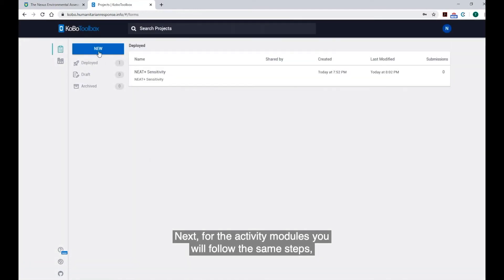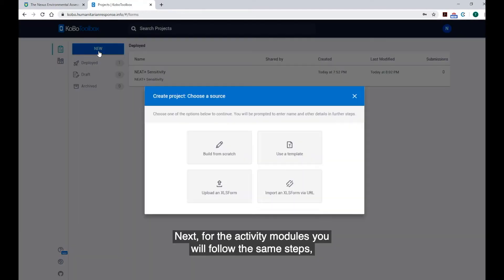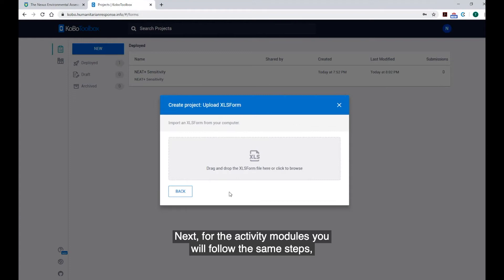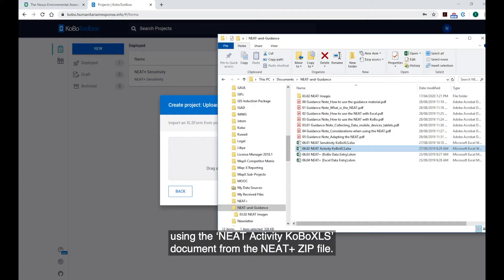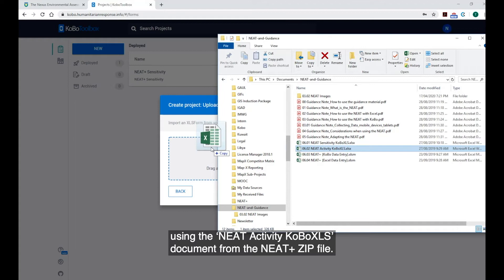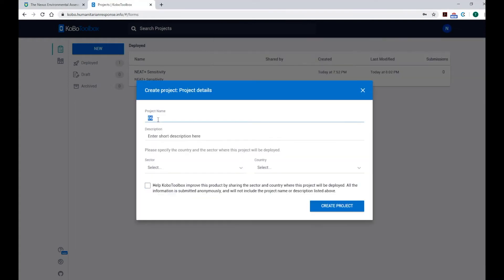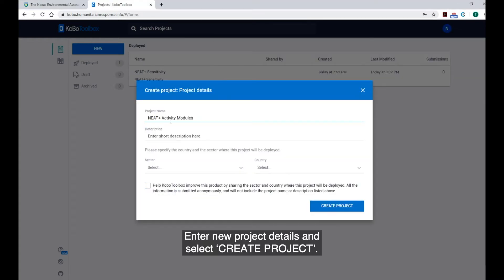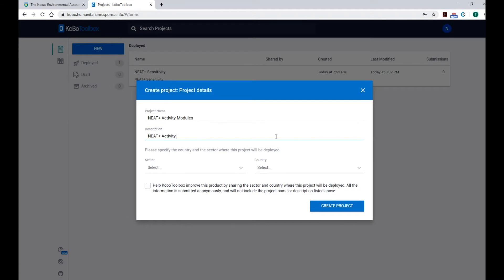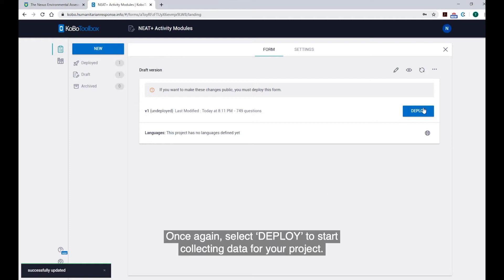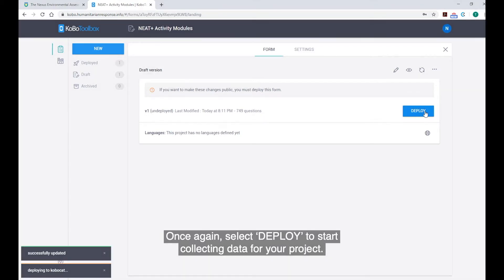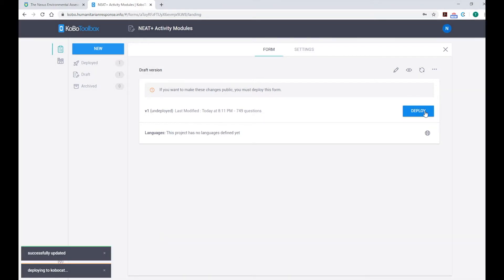Next, for the Activity modules, you will follow the same steps using the NEAT Activity Kobo XLS document from the NEAT zip file. Enter new project details and select Create Project. There is no media to upload for the Activity modules. Once again, select Deploy to start collecting data for your project.